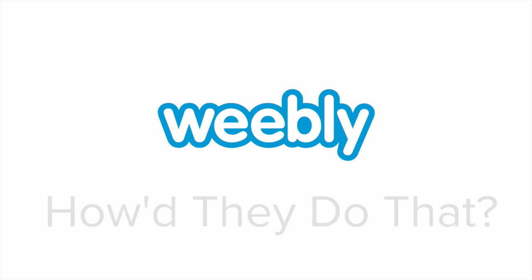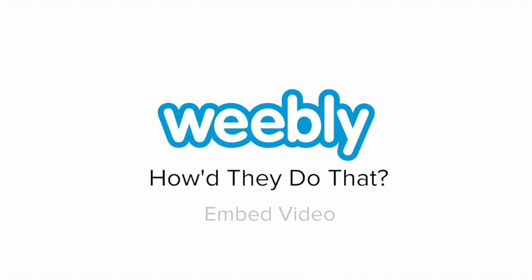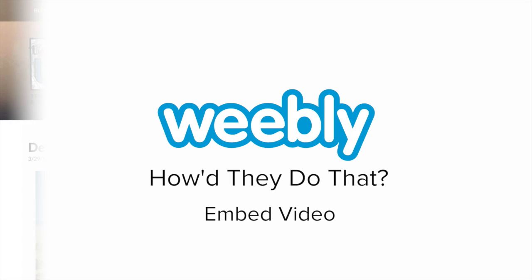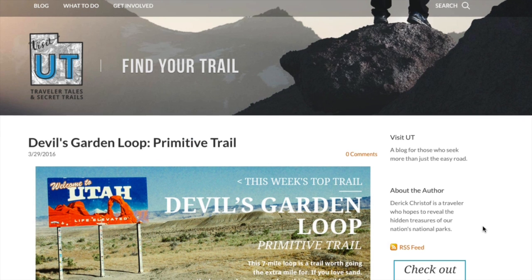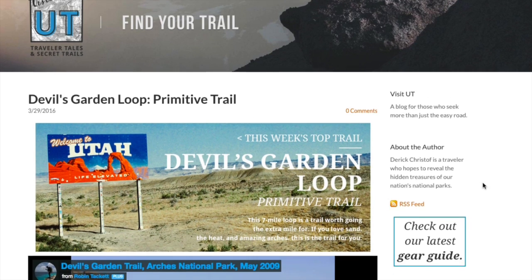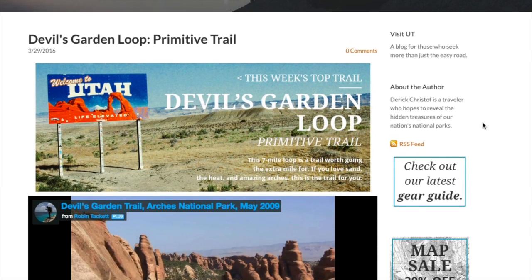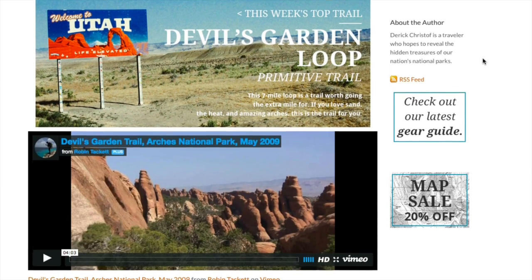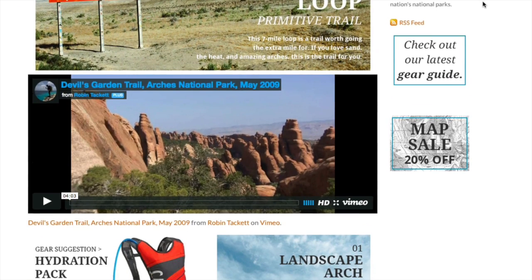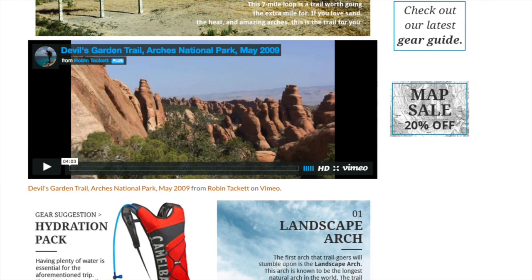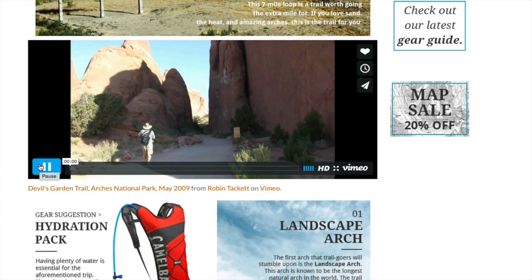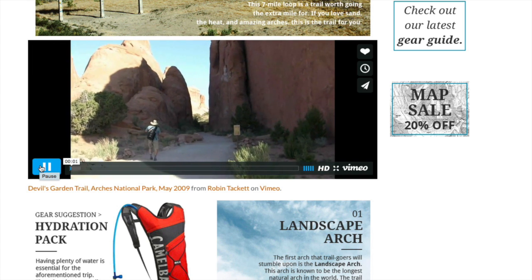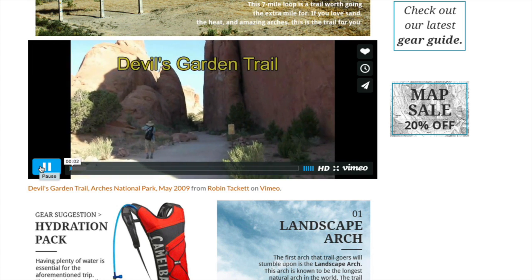By embedding videos from fellow hikers, this Utah-based trail adventurist site is able to boost their own content and encourage visitors to discover trails they may have passed by otherwise. In this case, it's good to tell readers, hey, take a hike!